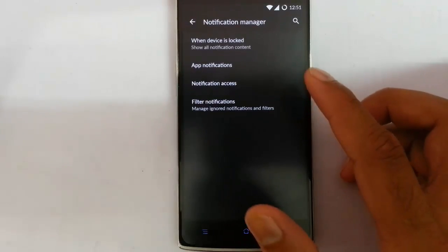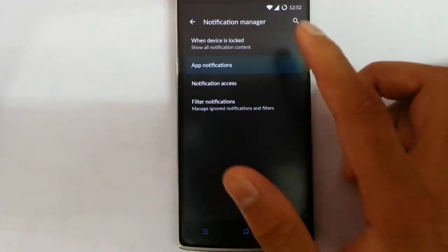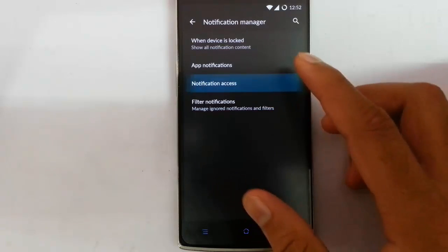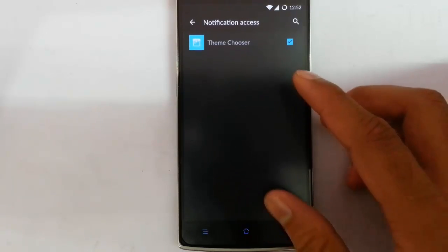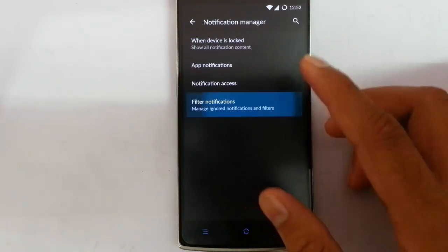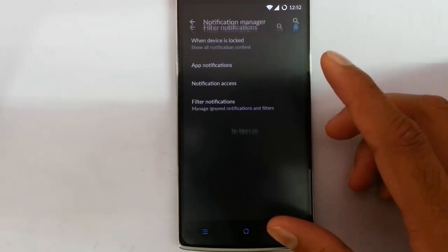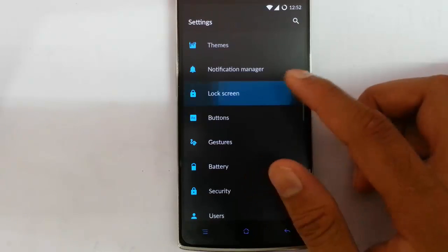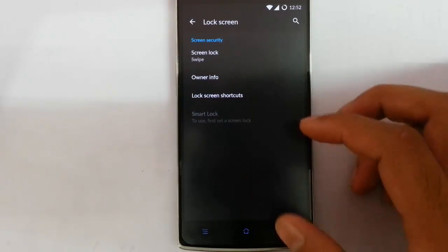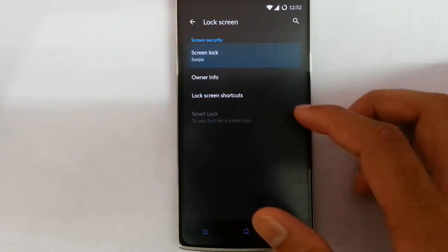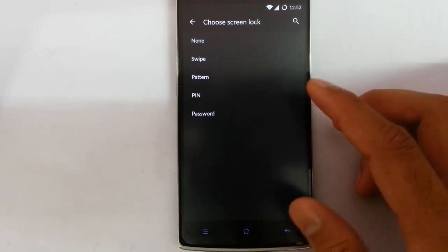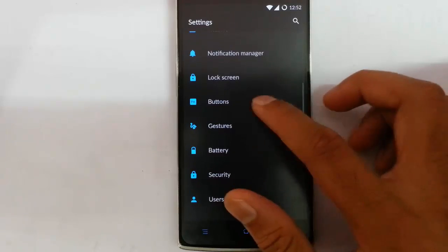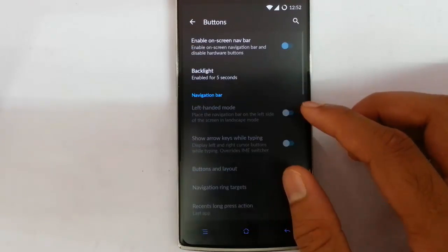In the notification area you can see app notifications. You can customize notification access, filter notifications, lock screen. All the default lock screen options. There is no face lock unlocking.